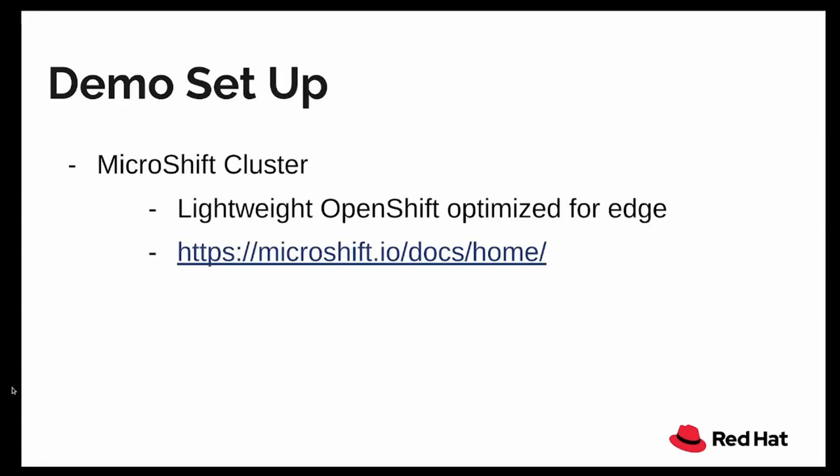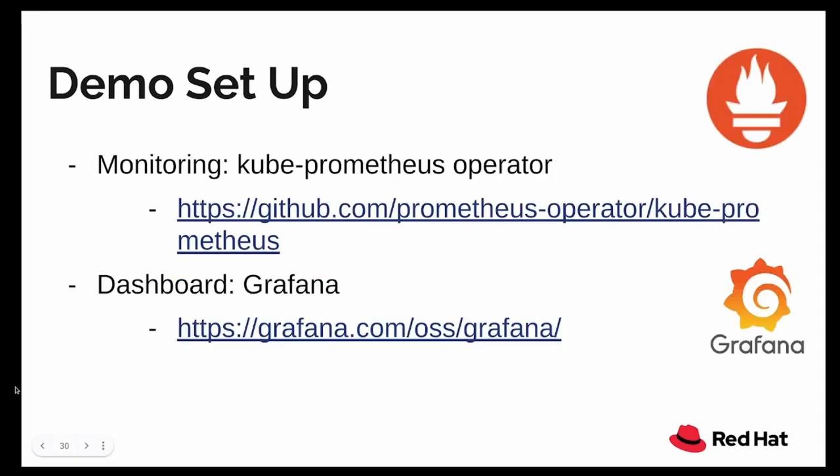For the demo setup, I would be using a MicroShift cluster. MicroShift is a lightweight OpenShift specifically optimized for Edge. The reason why I'm using MicroShift for this demo is because it's very simple to start up and you can just use systemd to start and manage MicroShift on an RPM based host. I will also be using the monitoring stack that is provided by the Kube Prometheus operator. And for the dashboard, I'm using Grafana, which is installed by the Kube Prometheus operator itself.